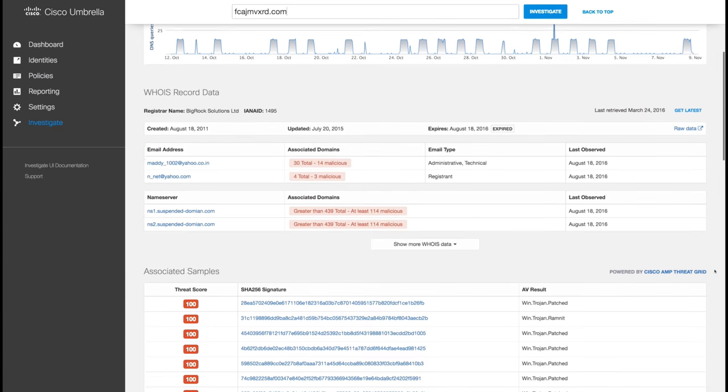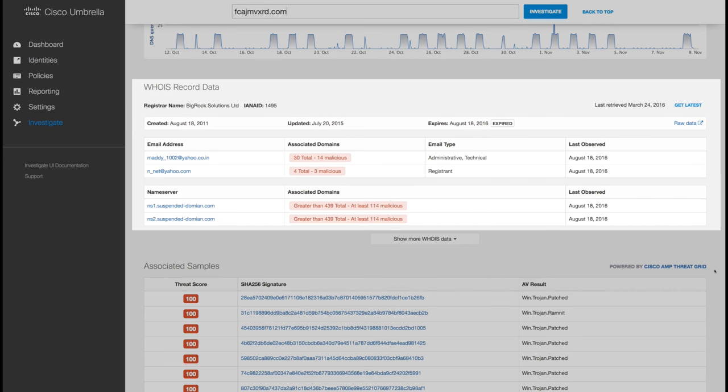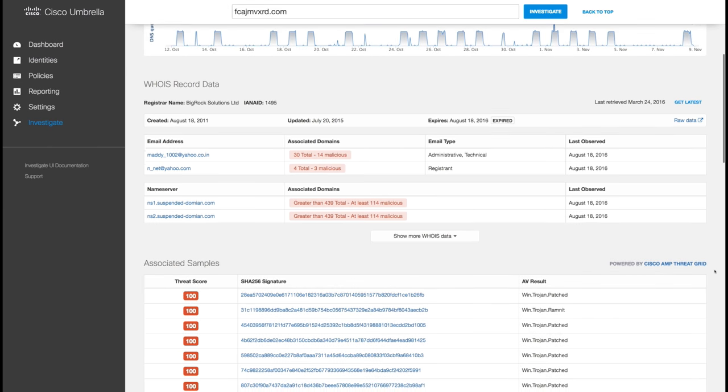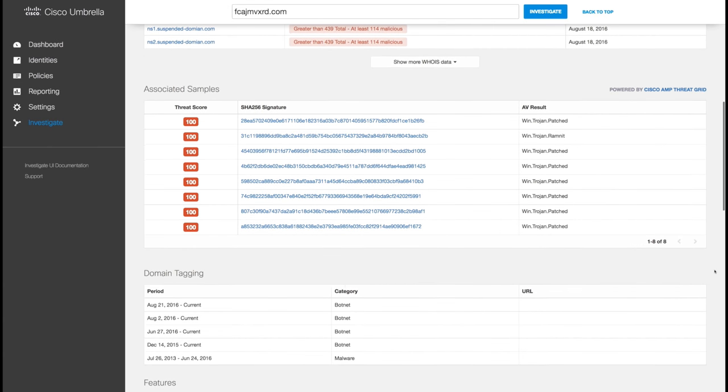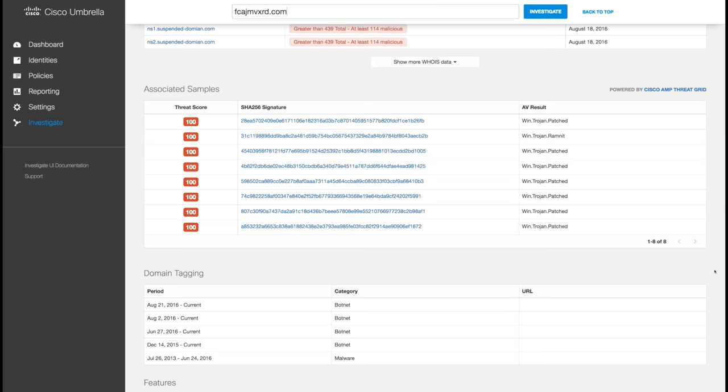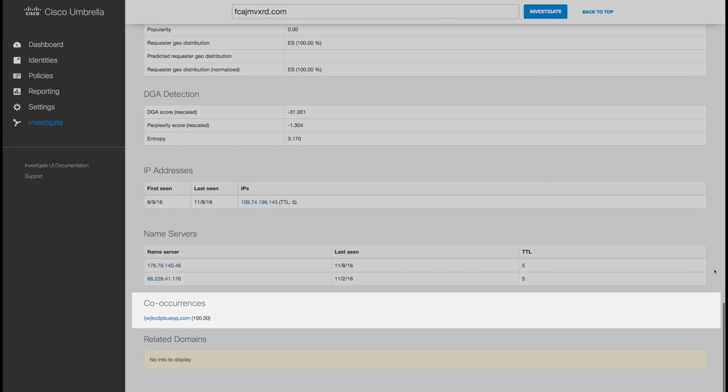Or you can see the domain ownership and uncover other malicious domains registered with the same contact emails or hosted by the same name servers. You can also correlate files analyzed by Cisco AMP ThreatGrid with the destination to understand how any malware would behave on infected systems. You can even see other domains that are frequently requested within seconds before or after the domain you're investigating, which happens automatically without user interaction.